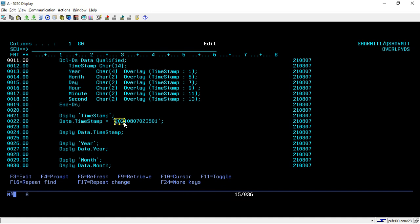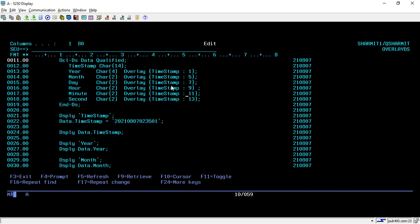Similarly, from the fifth position it will take two characters, which will be considered as a month. In the same way, we will keep extracting the fields with the help of the overlay keyword. This is a very useful feature of data structure, so that whenever you want to extract or break down some fields, you can utilize the overlay keyword directly.